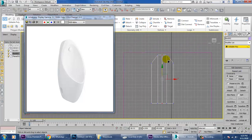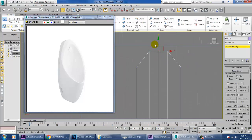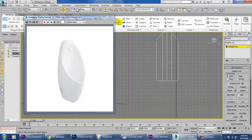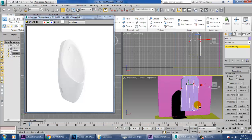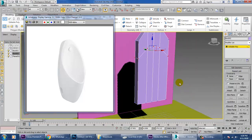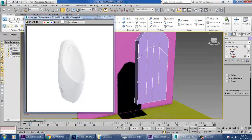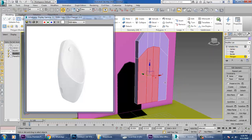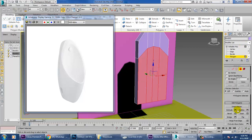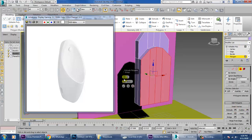Adjust to the center over here like this. Again take one more swift loop. Now what I'm going to do is adjust this accordingly — just select this and extrude it out.